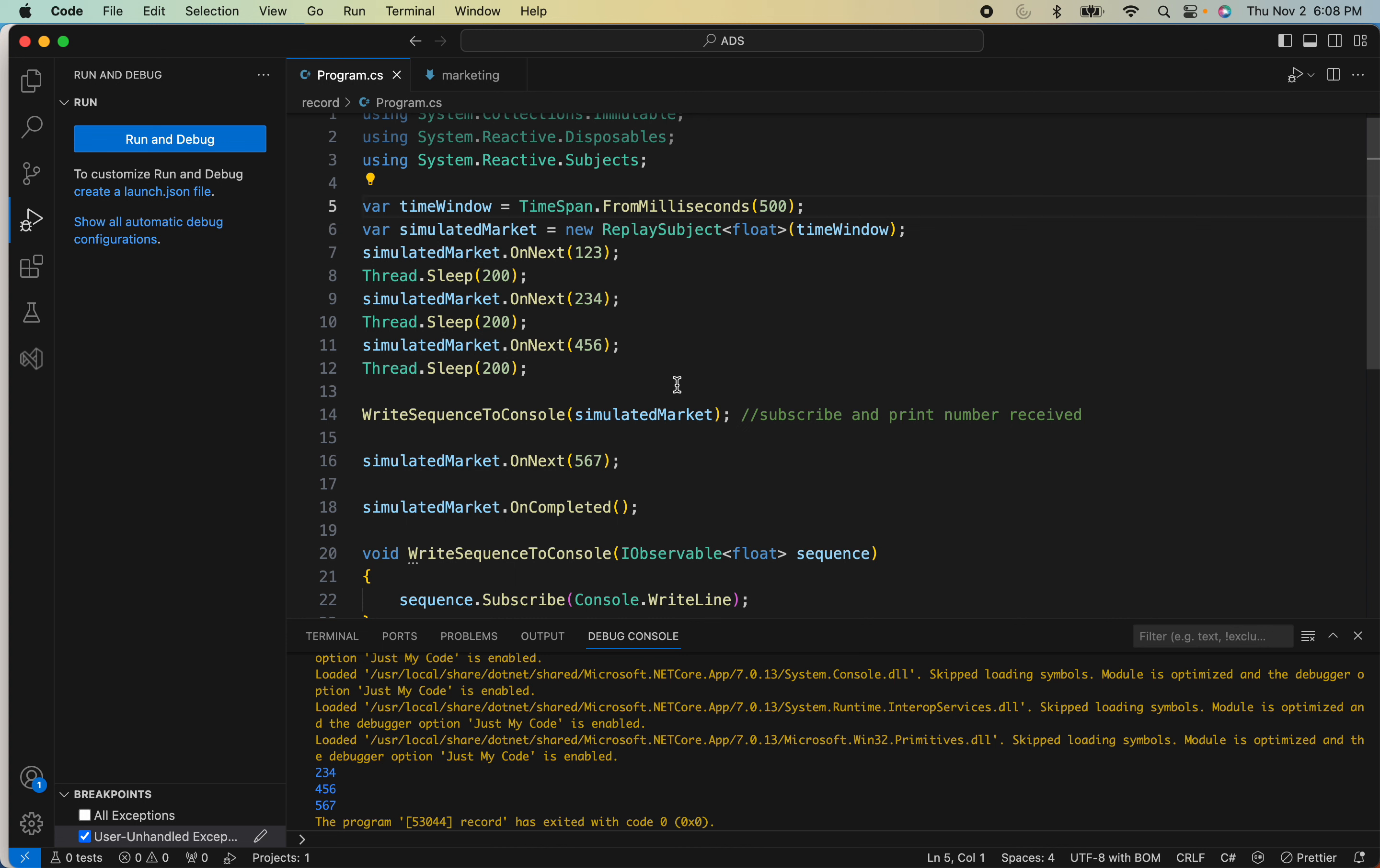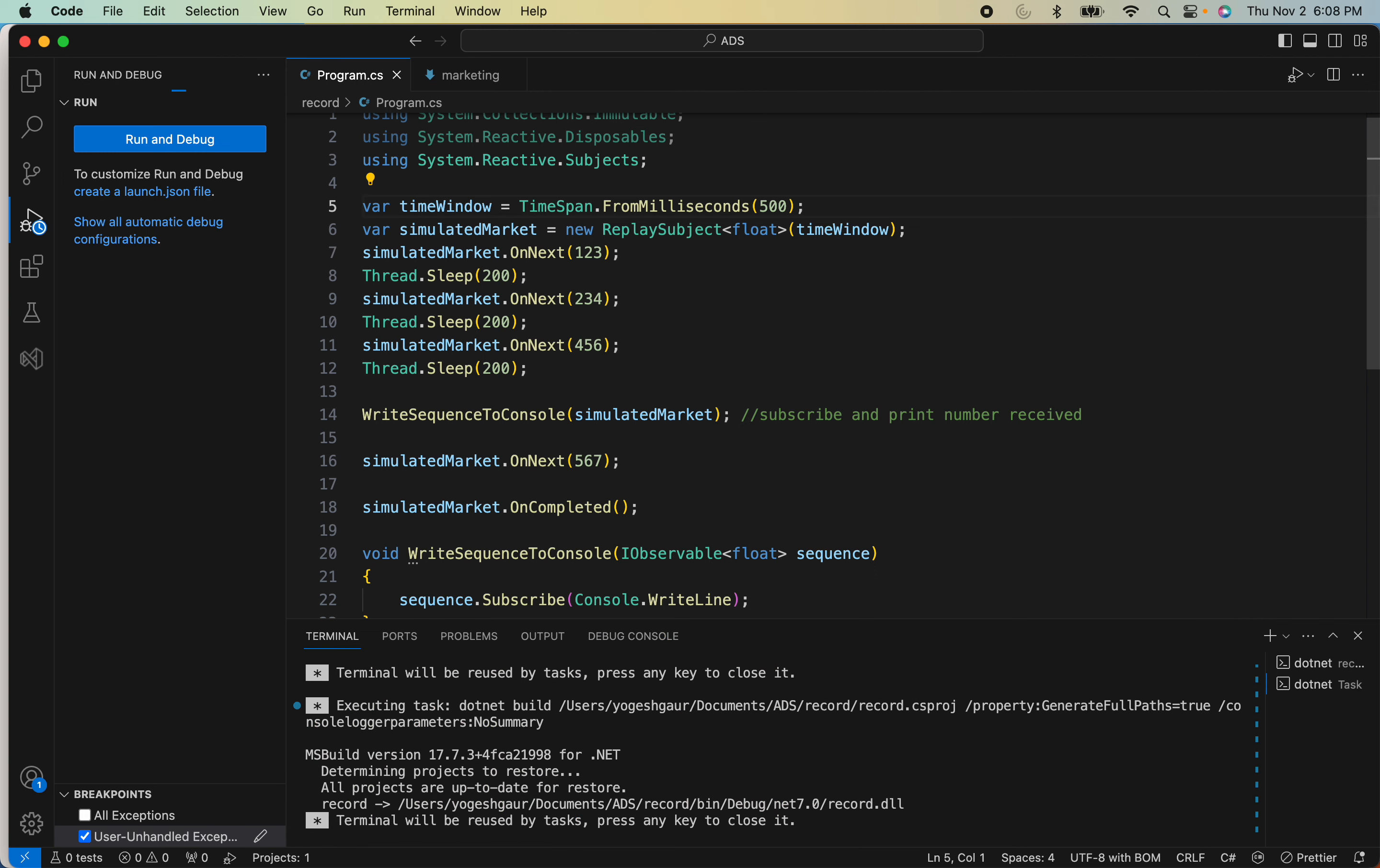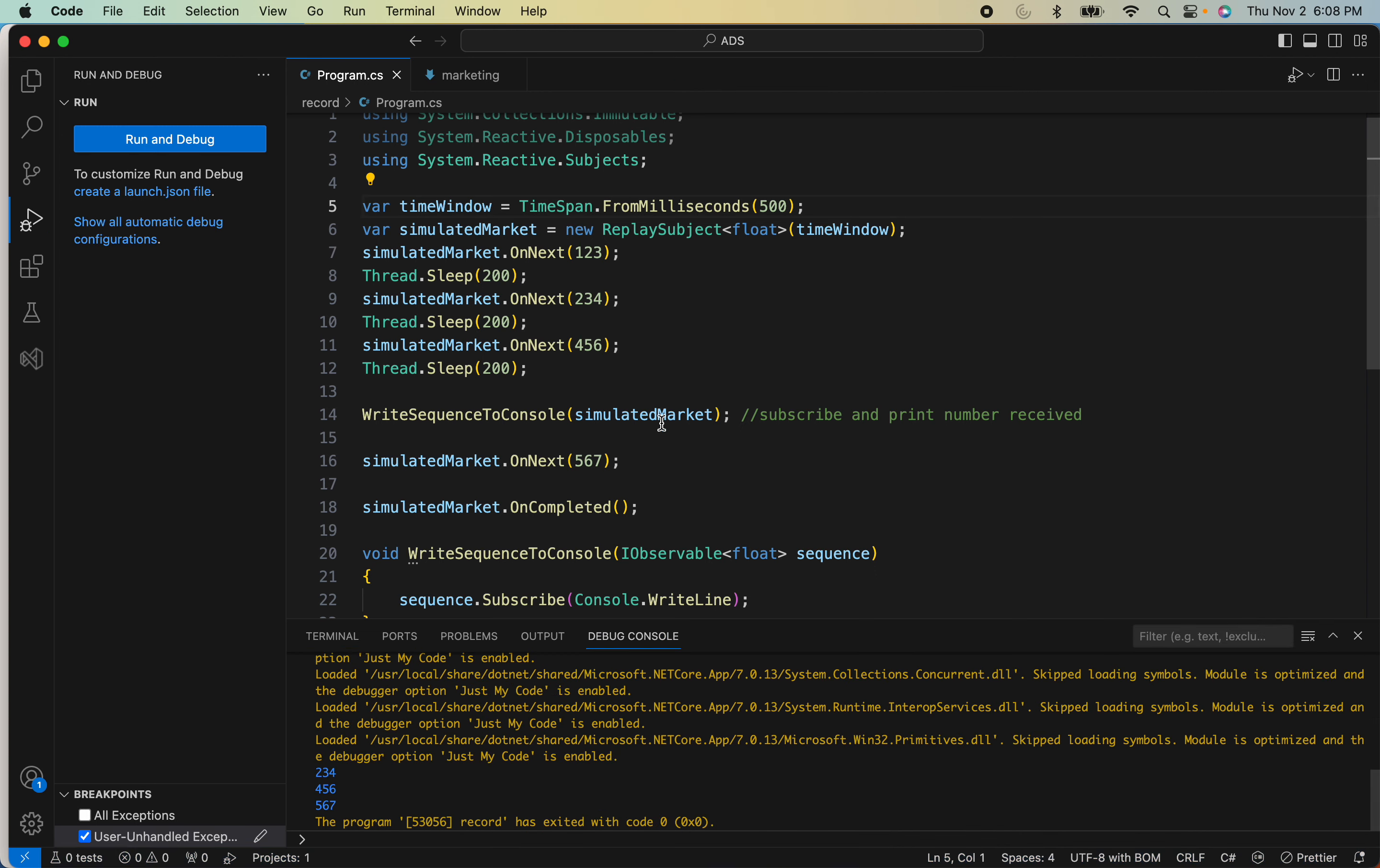Now the output should only have two values as well. Let me run this again. And you can see it has only two values.